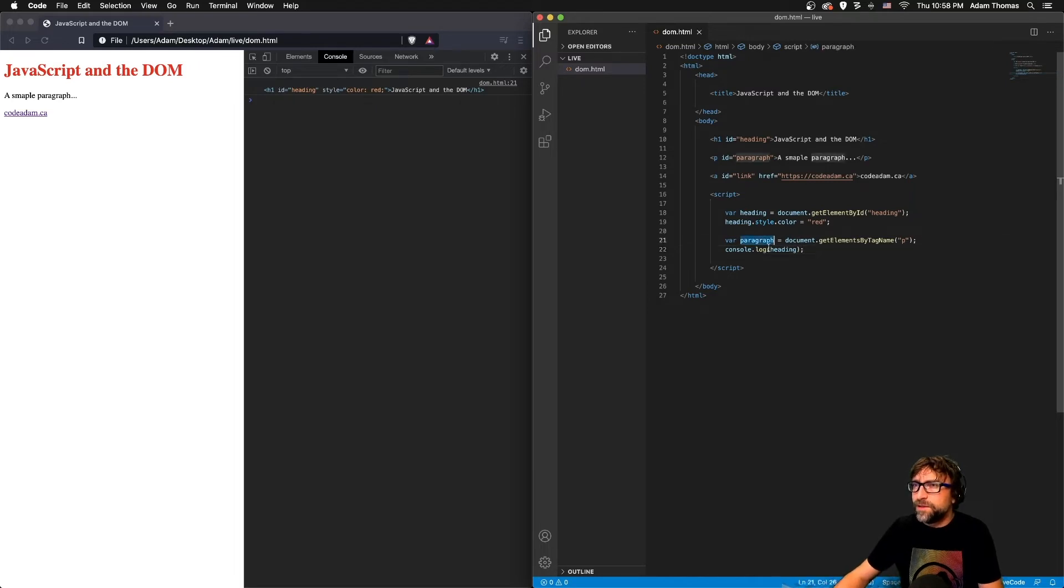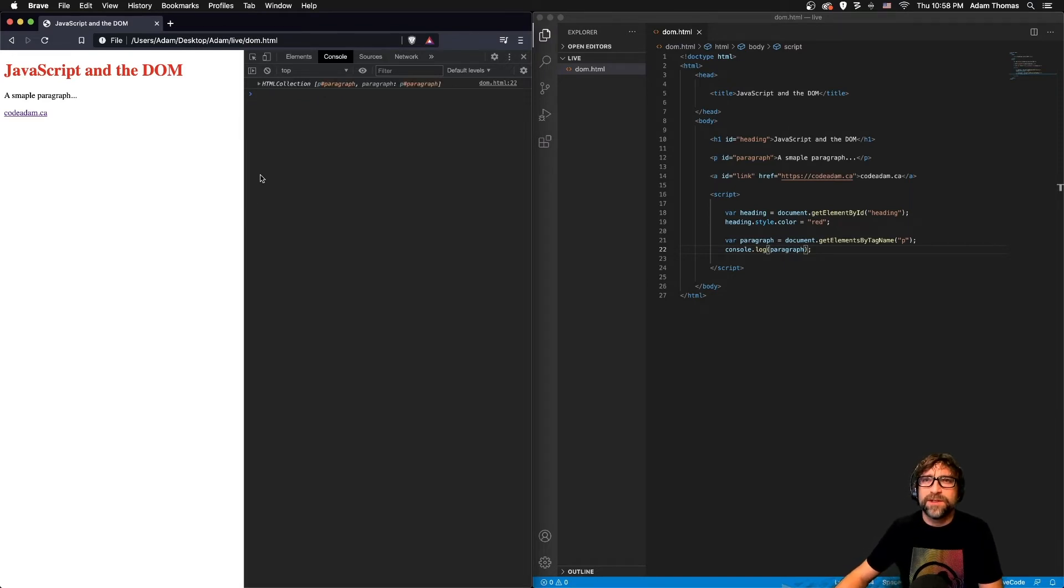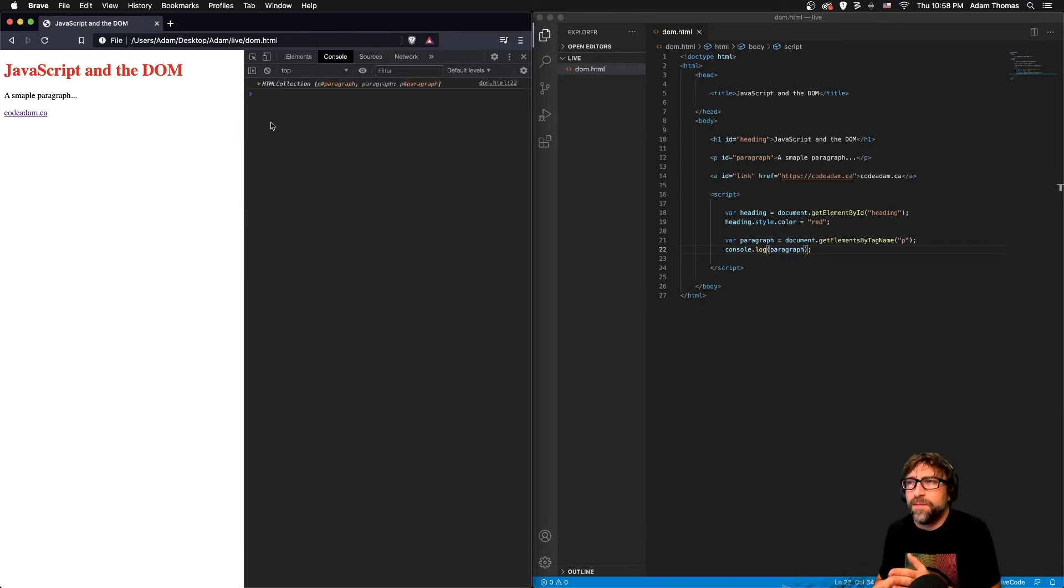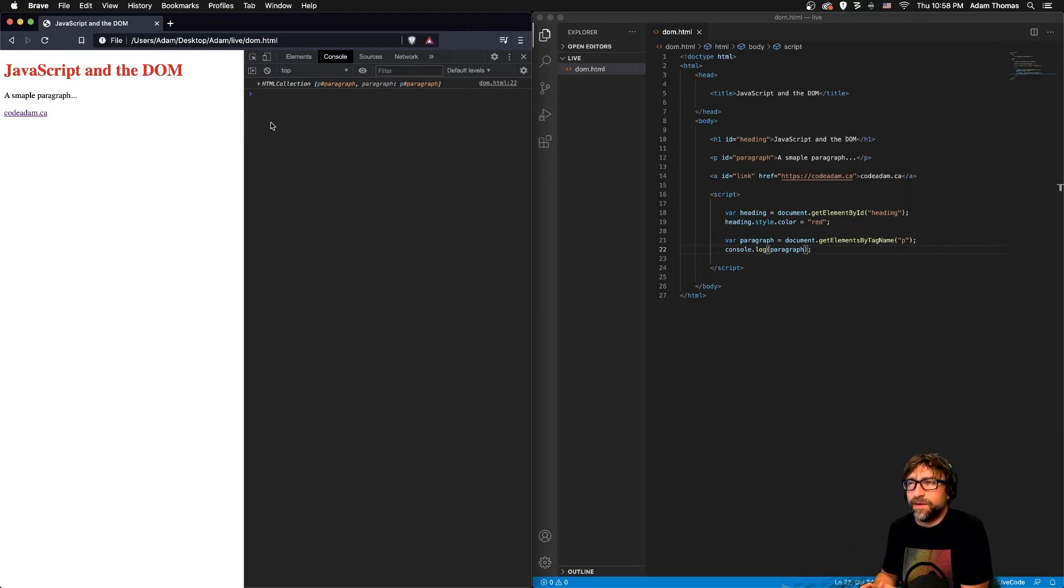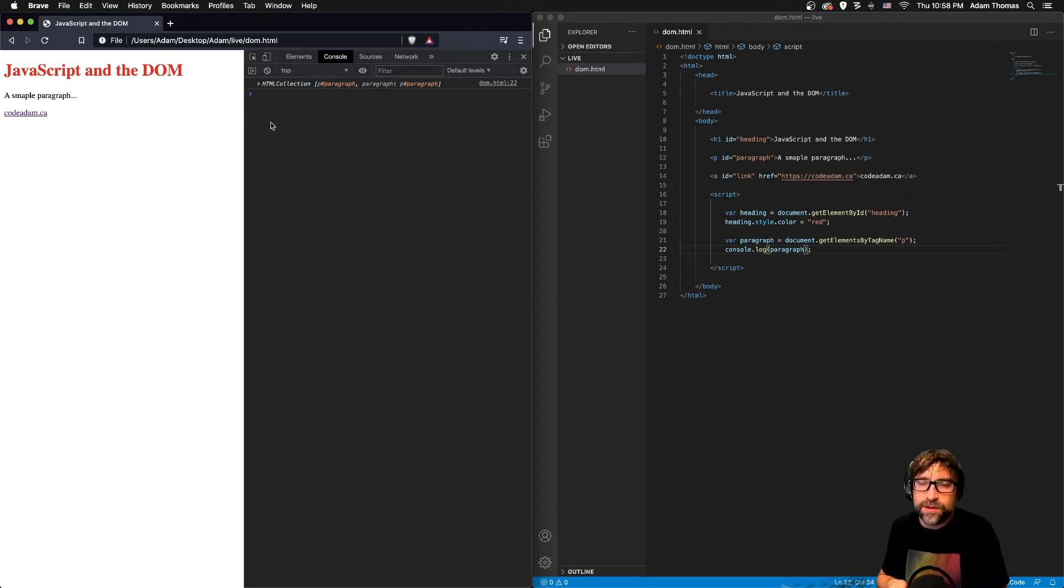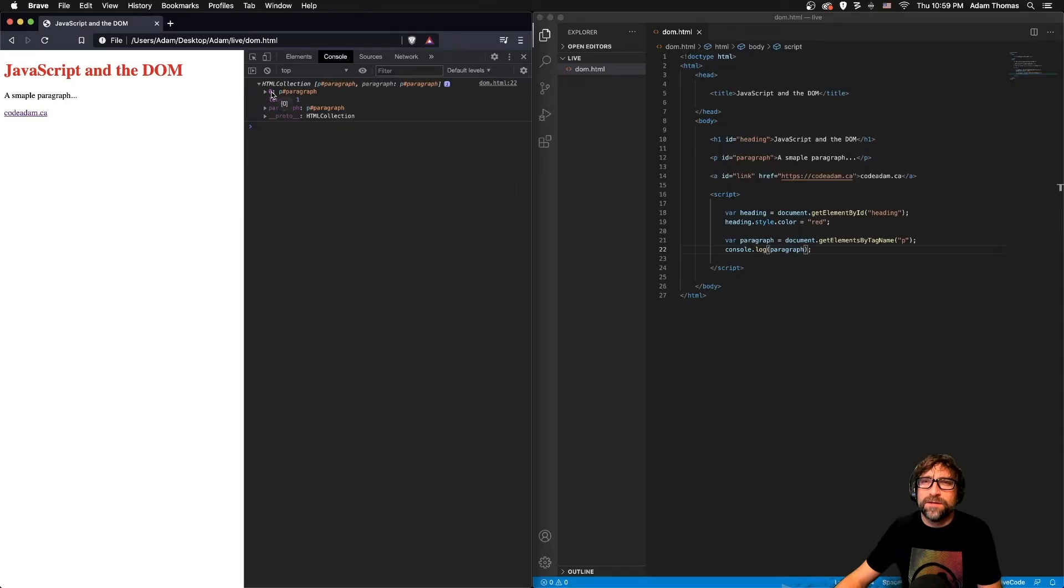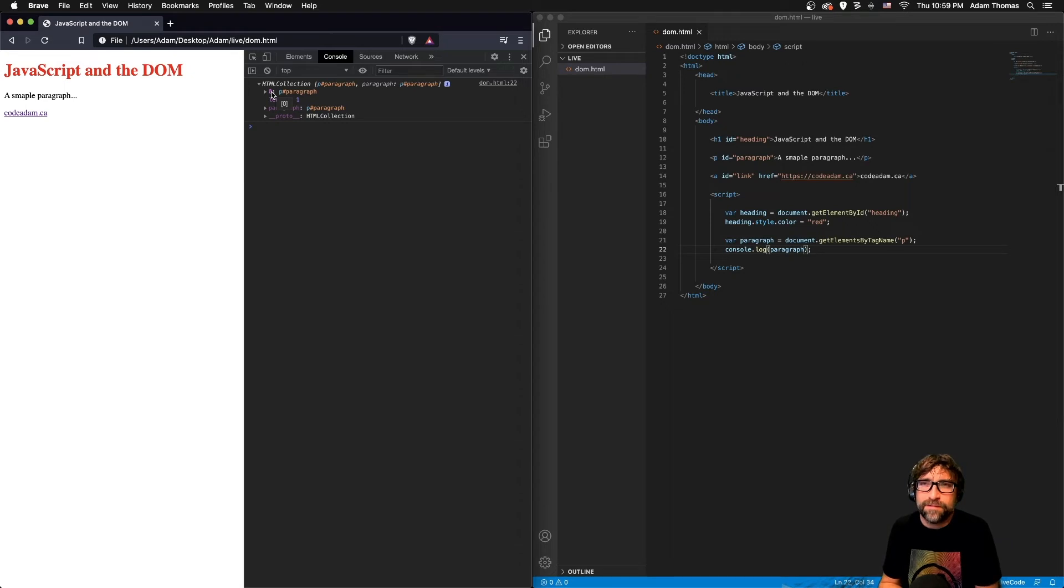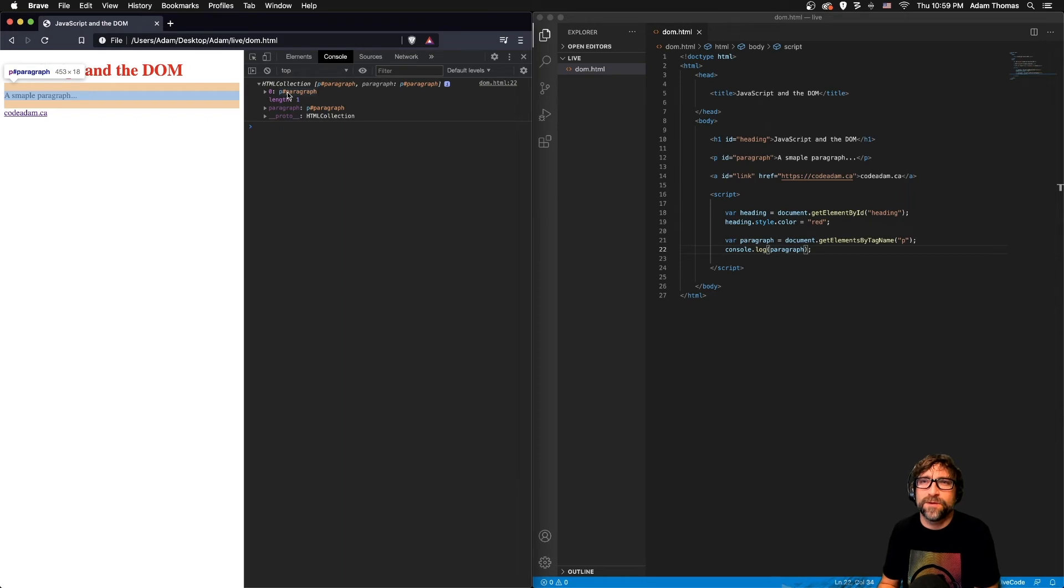So if I go back to my page and refresh, my paragraph variable is quite a bit different than my heading variable. Because there is the potential of more than one element, it creates what's called an HTML collection. And if I open that up, the main piece here is zero, so in my paragraph variable item zero is a reference to my first paragraph.